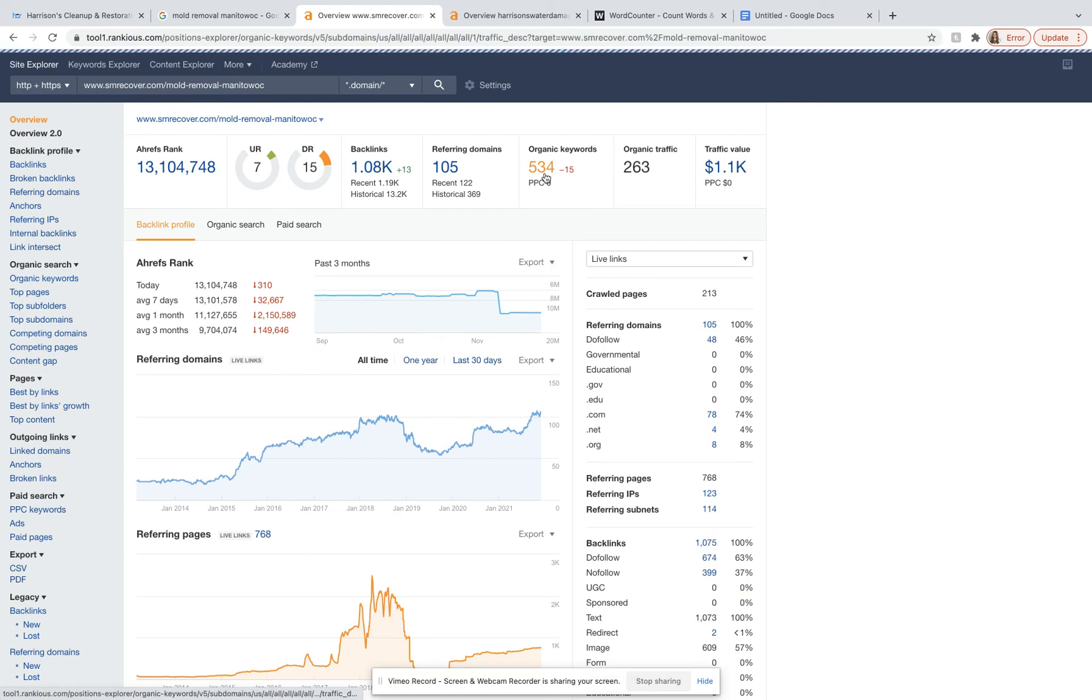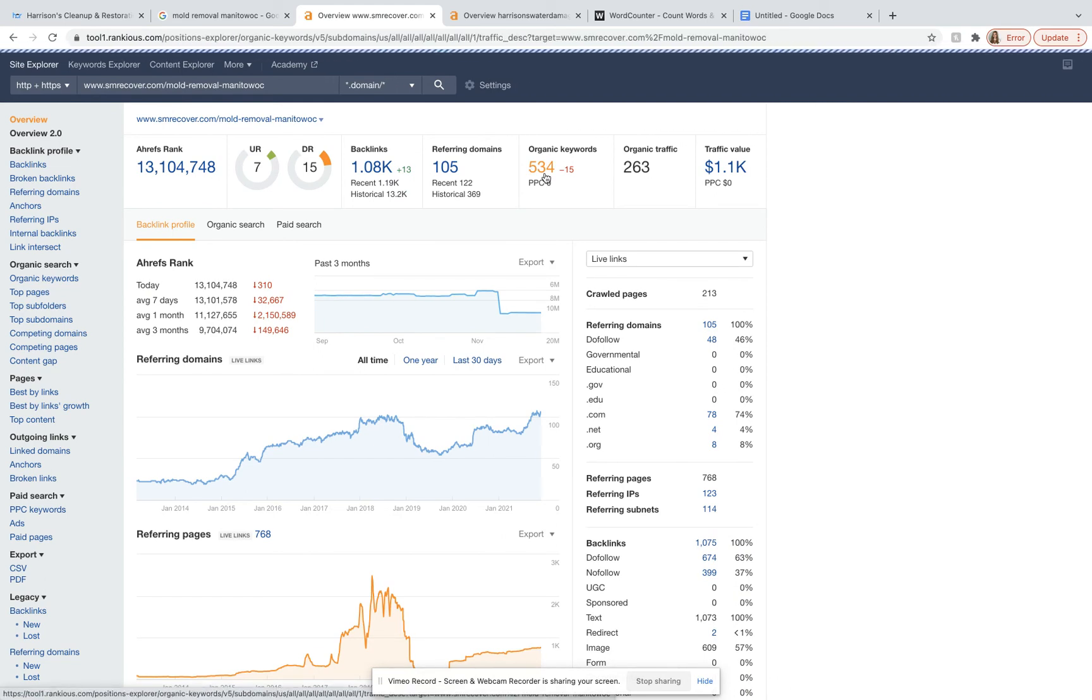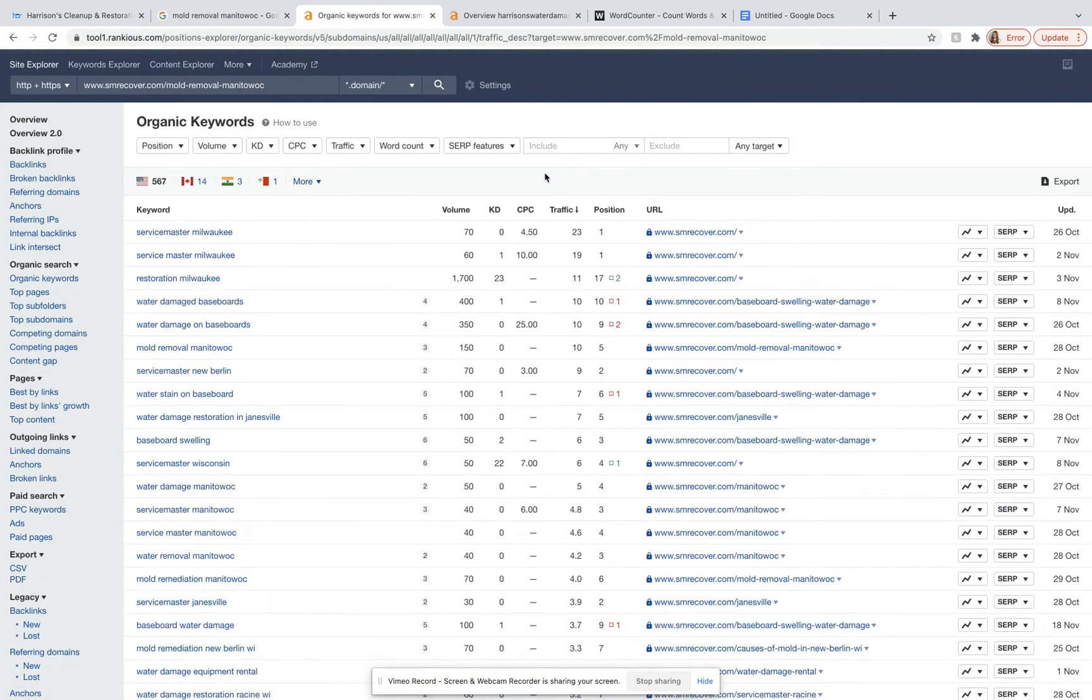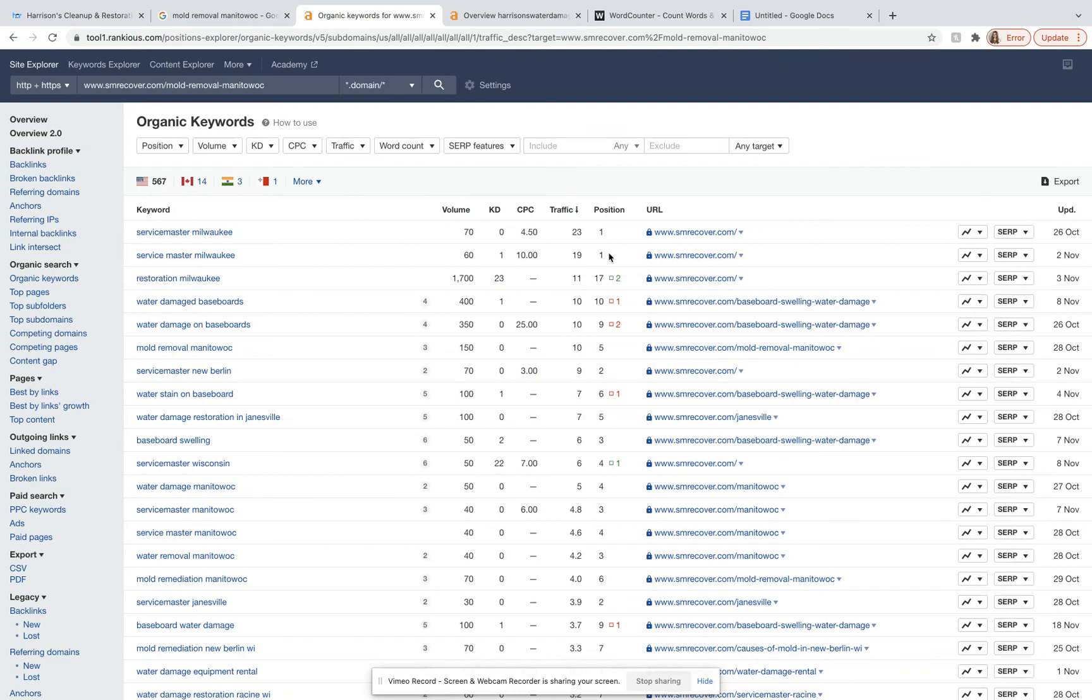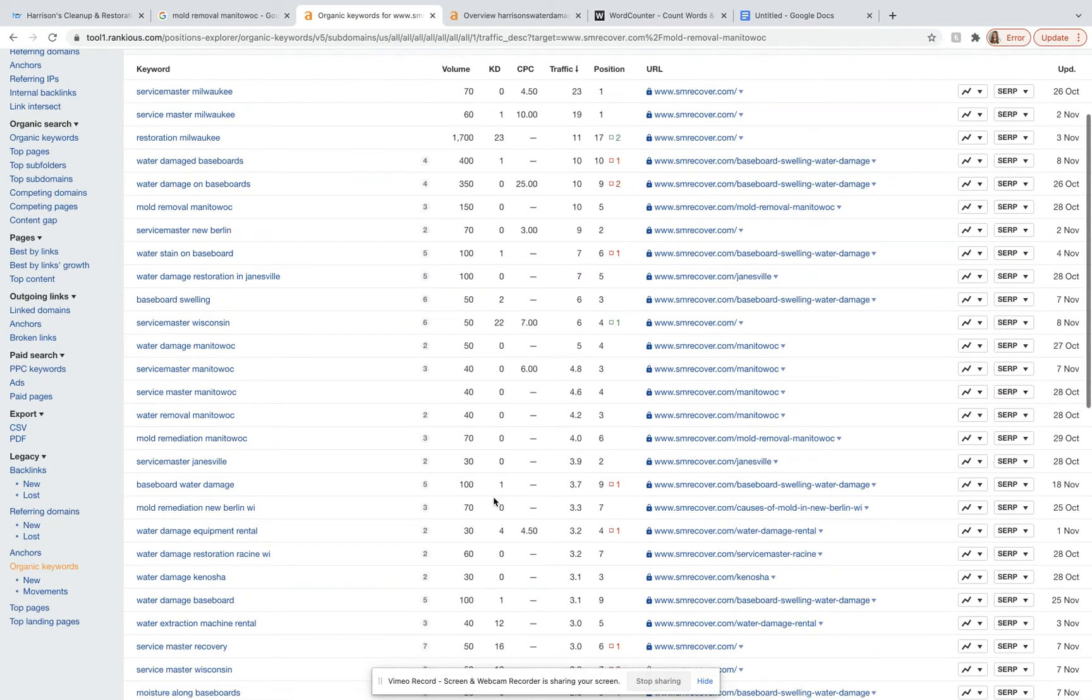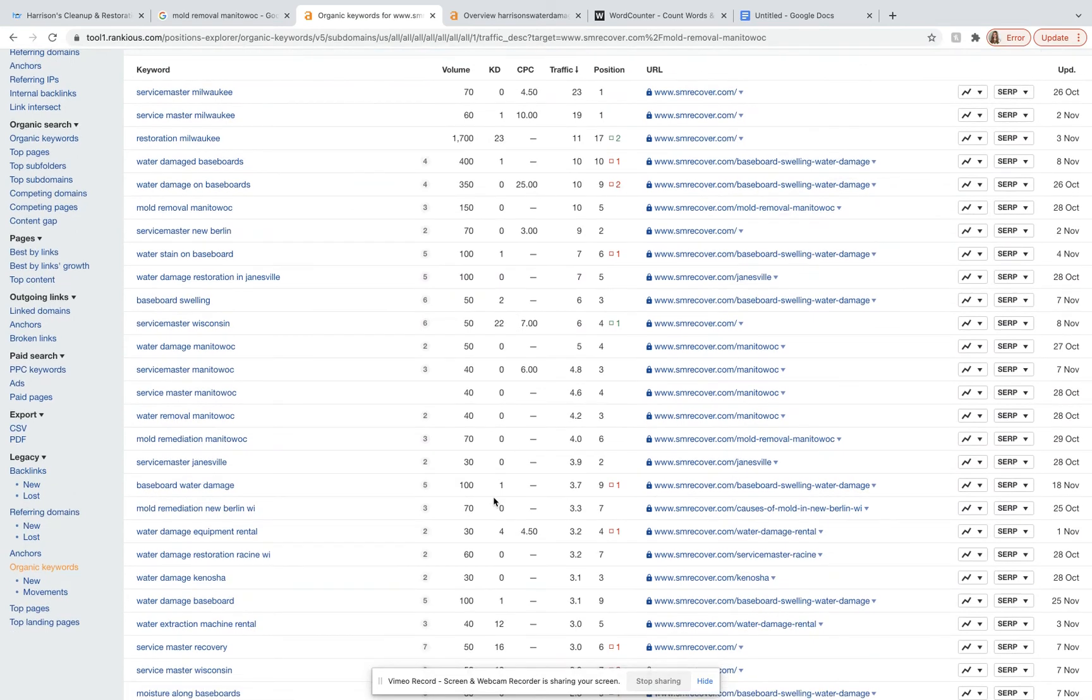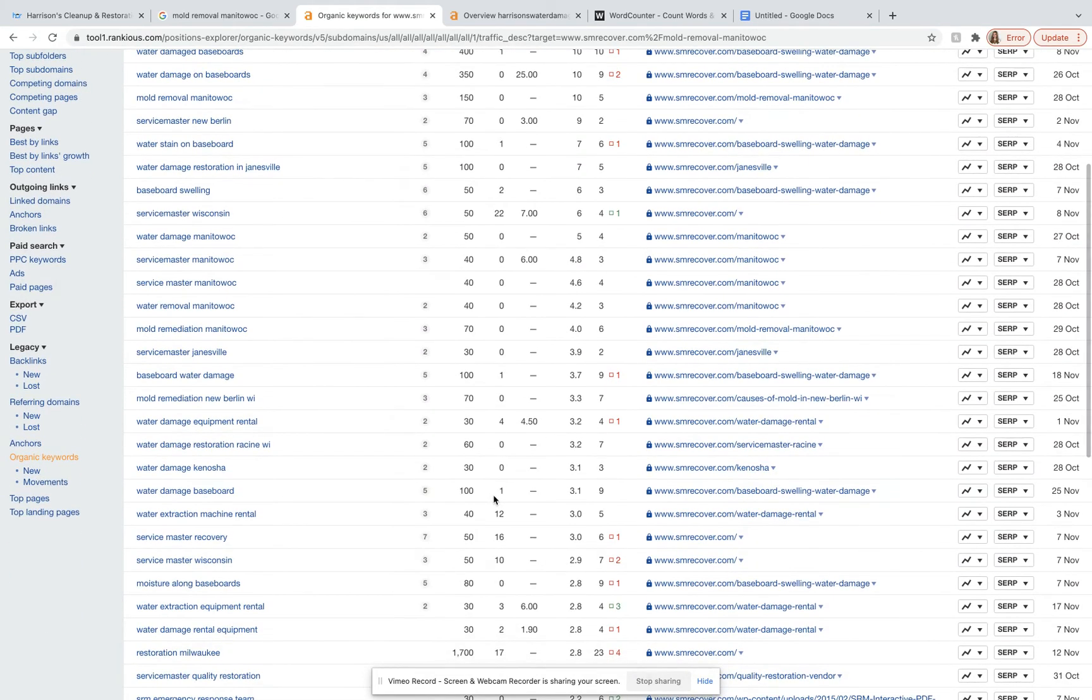And so we can actually take a look and see which keywords those are. And so right here on the left, you can see all of the different keywords and you can see how many people are searching for those keywords every month. And you can see what position they rank for each keyword and how much traffic they get from that keyword. And so we can go through and find which ones are the most relevant and we can try and use some of the best keywords in your content.